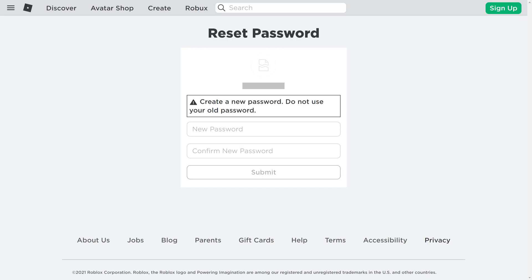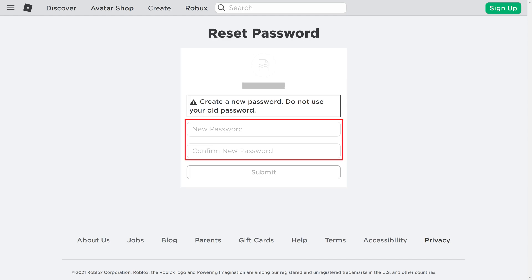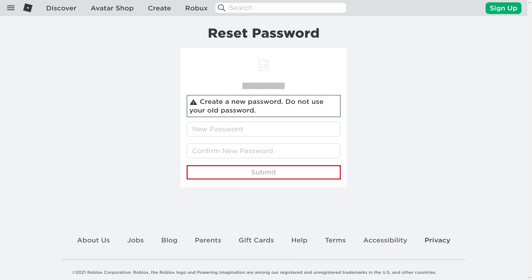The Roblox Reset Password screen is shown, prompting you to enter what you want to be your new Roblox password. Step 6: Enter what you want to be your new Roblox password in the two fields on this screen, and then click Submit. Going forward, you'll need to use your new password when prompted to access your Roblox account.